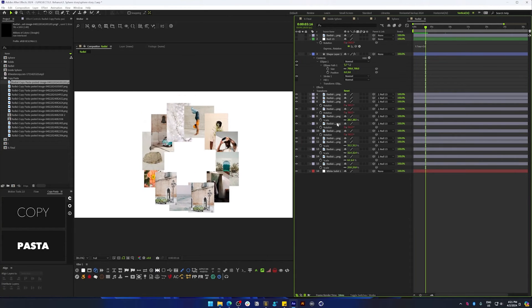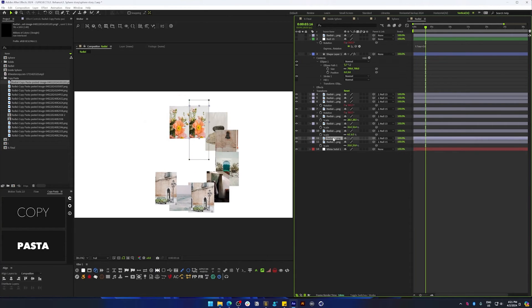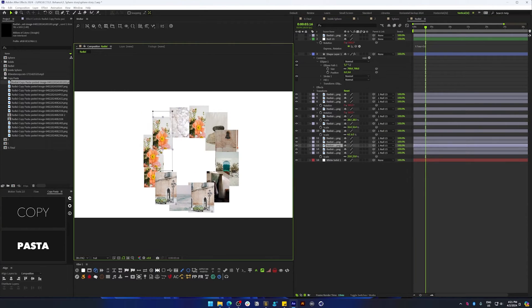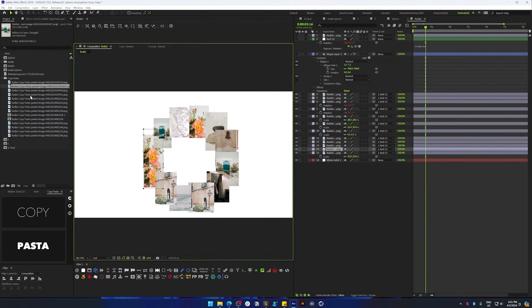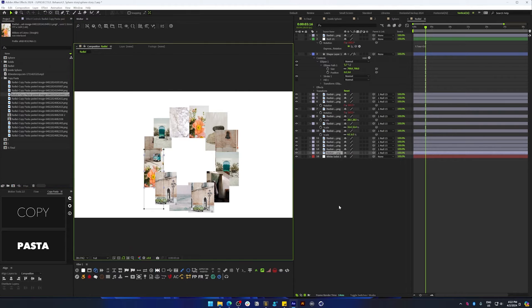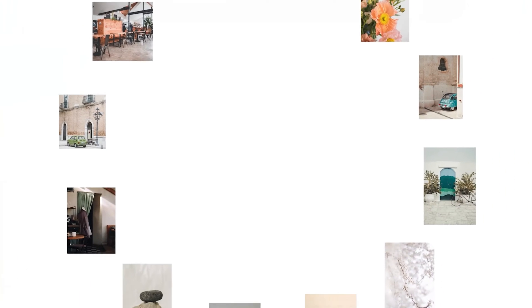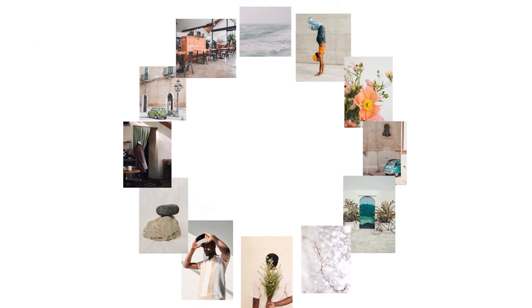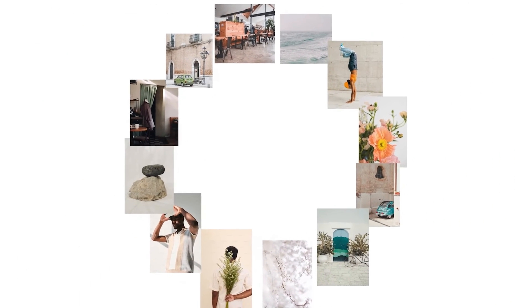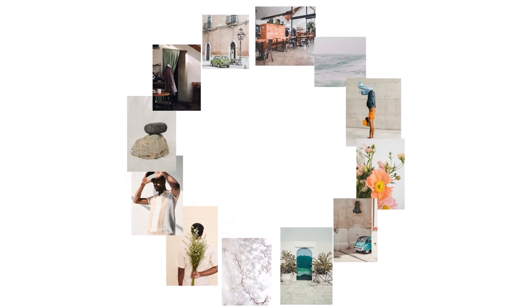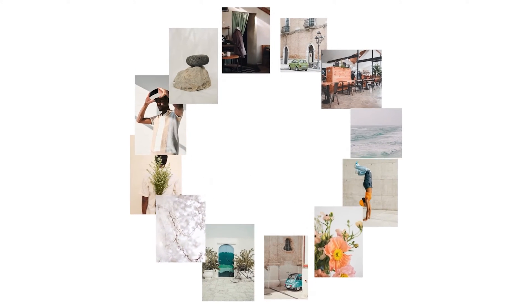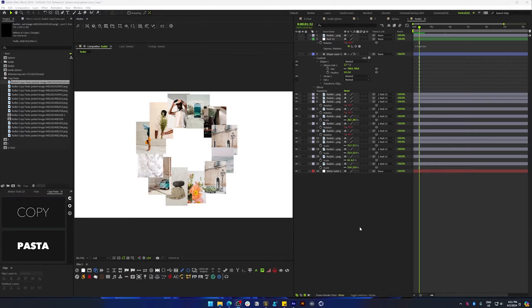Hey, how's it going everybody. In this After Effects tutorial, we're going to be looking at how to distribute layers along the path of a circle and achieve this kind of result with an expression.